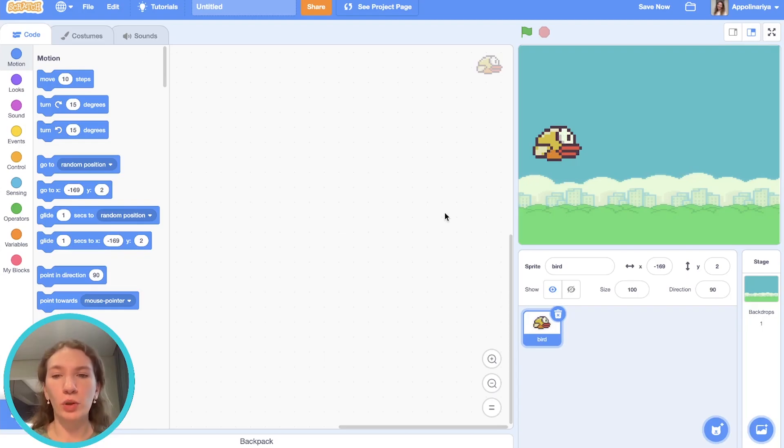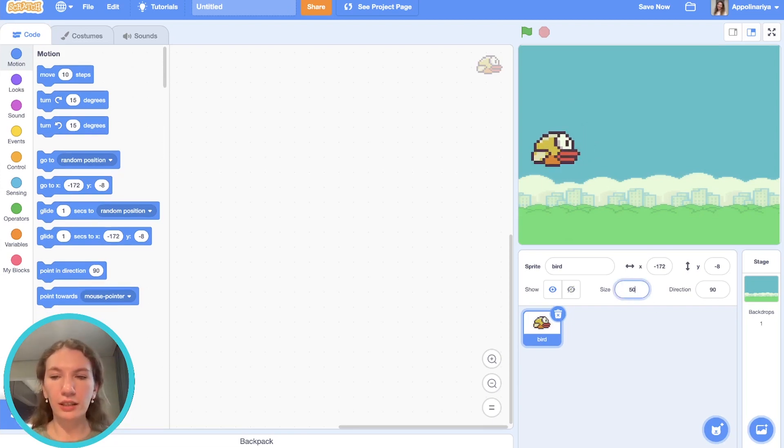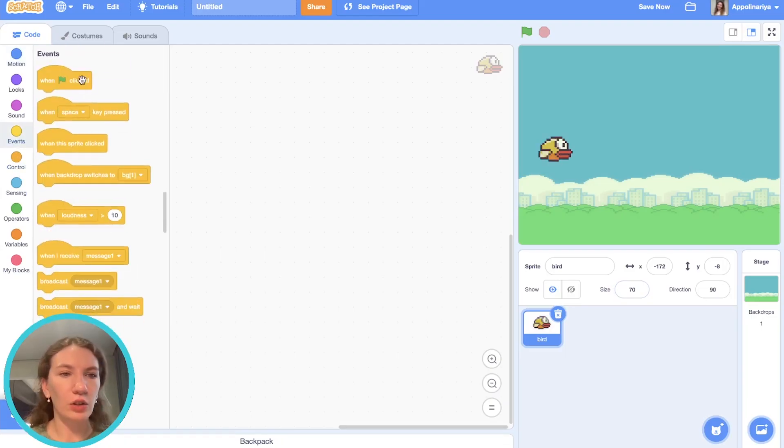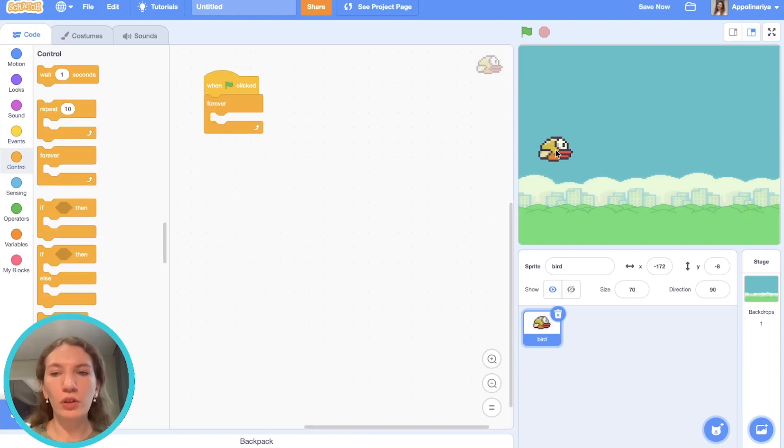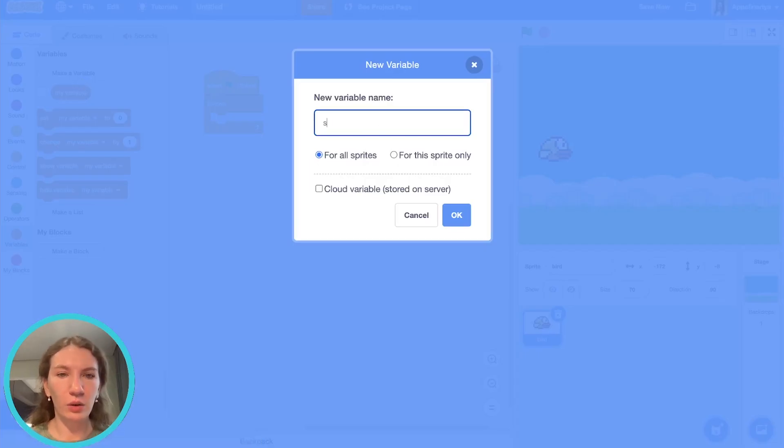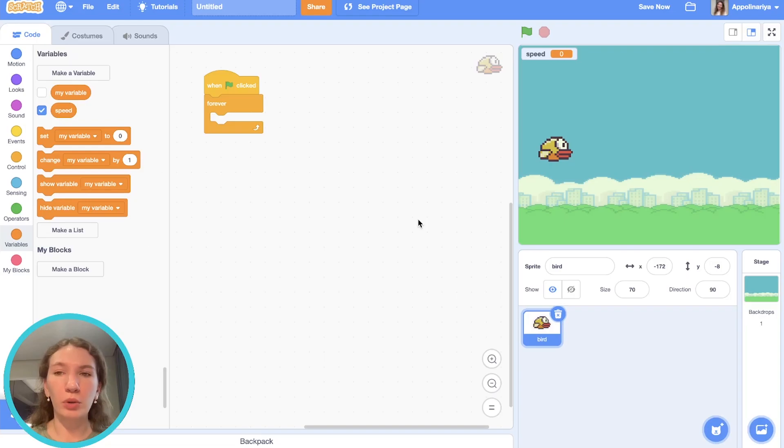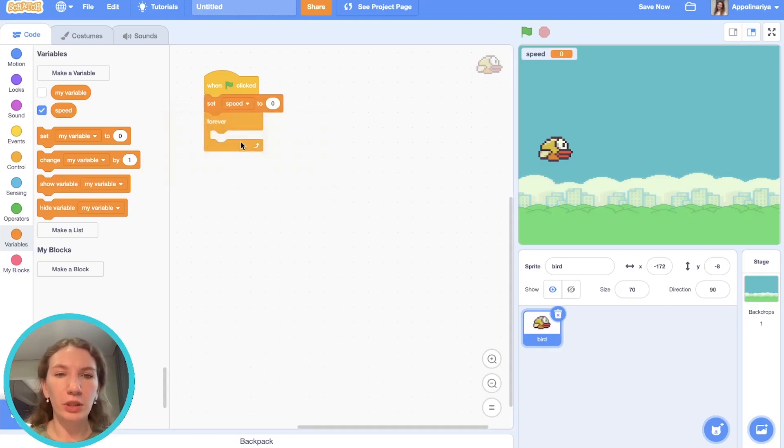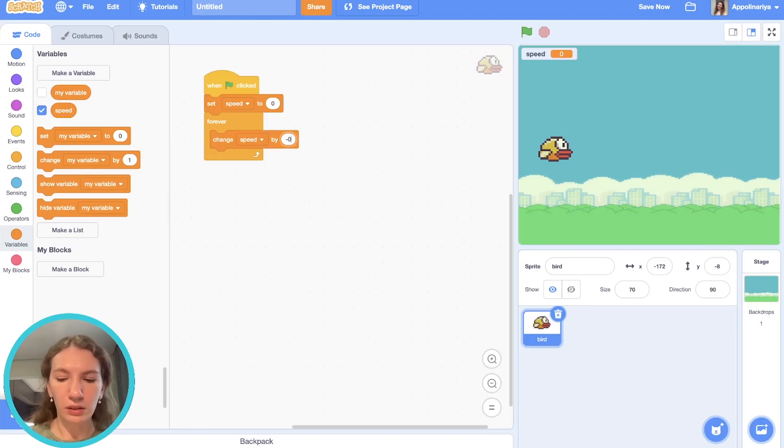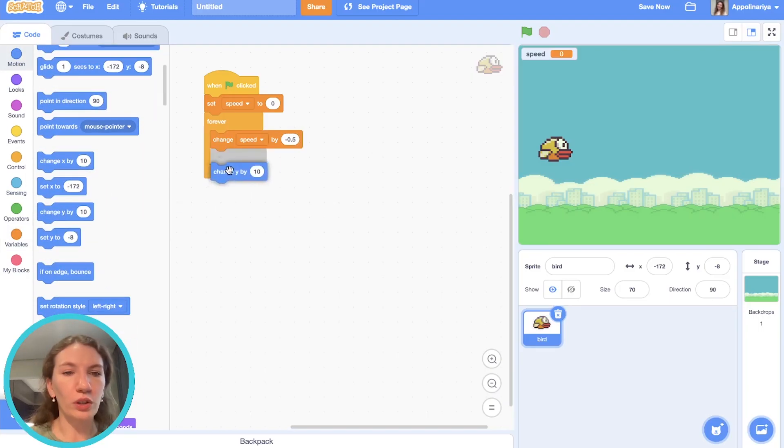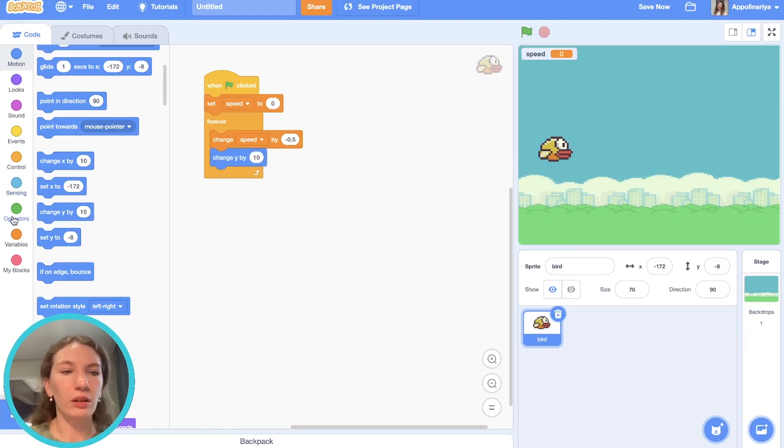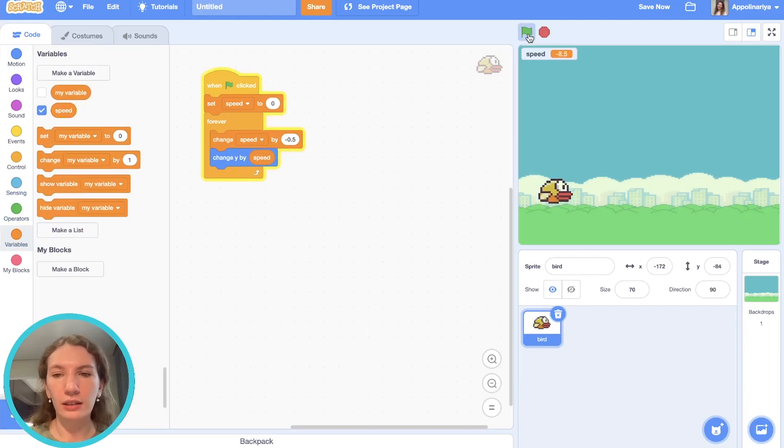Let's program the bird. The bird should always fall down, and when we press space bar it should go up. First let's change the size a little to 70%. As usual, when the green flag is clicked, forever loop—the bird falling with acceleration. So we need to make a variable called speed, like we made in the project Dog Runner. I explained how to create the bird falling with speed. First we set speed to zero, then we always change speed by minus 0.5, and then we should always change y coordinate by speed.